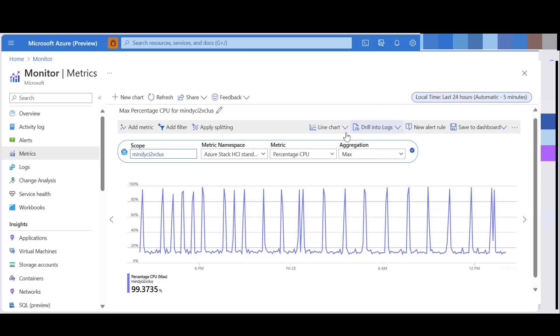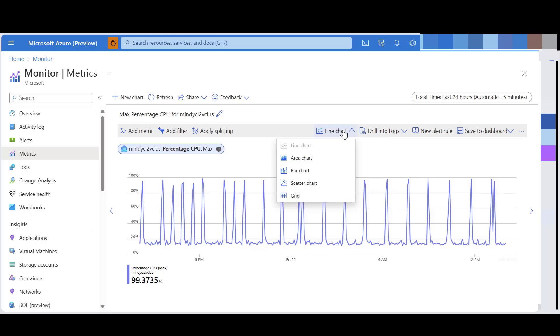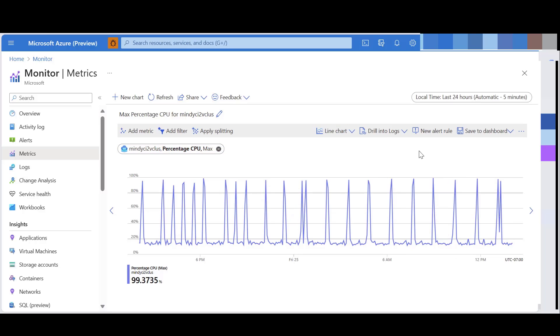You can also choose different visualization styles like area chart, bar chart, scatter chart, and grid. Now, this is a great start, but we also have additional capabilities in Metrics Explorer.